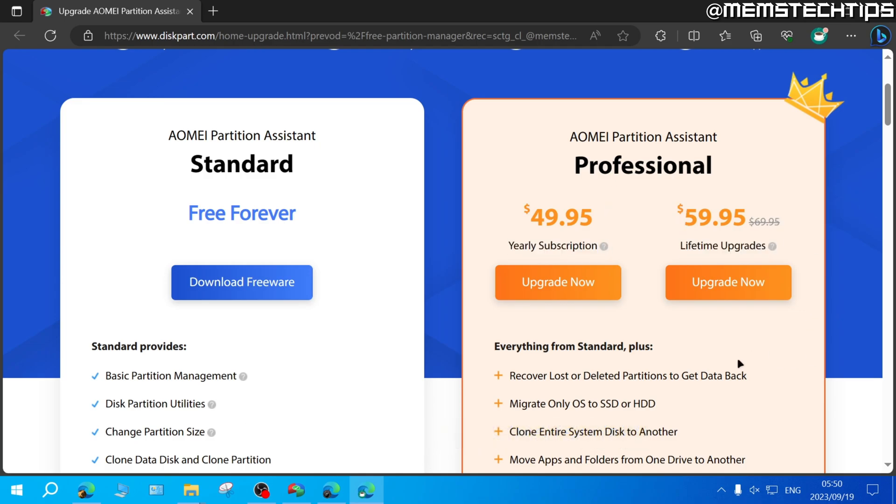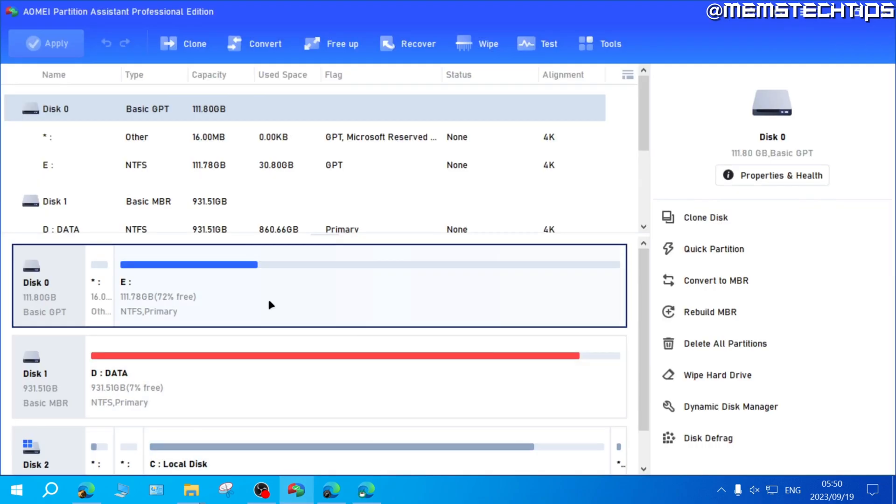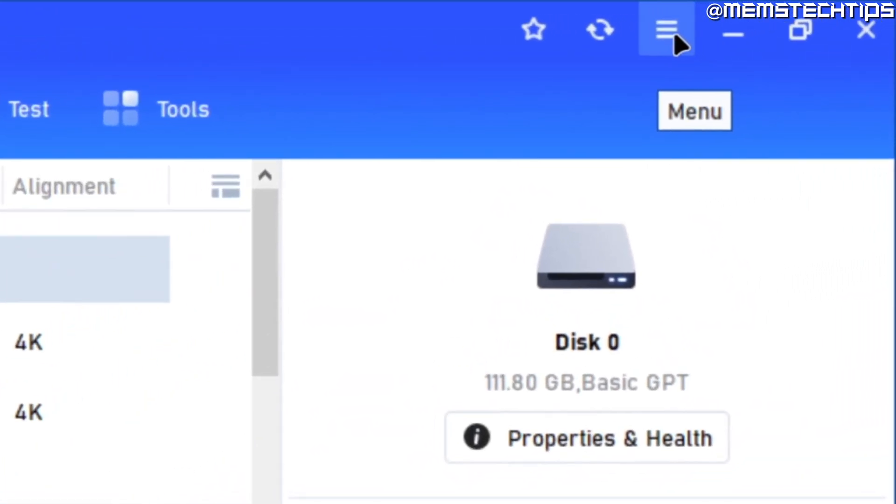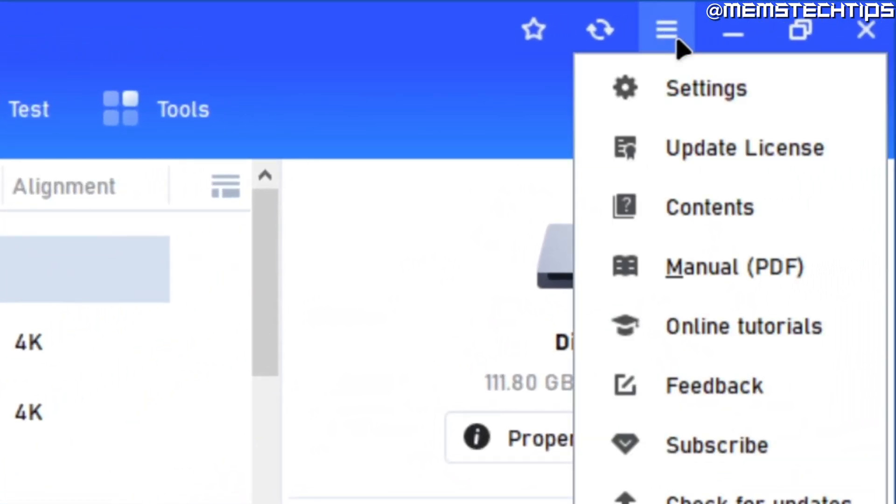Once you have a legal and valid product key, open up the AOMEI Partition Assistant software on your computer, then click on these three little lines which will open the menu, and then click on Update License.